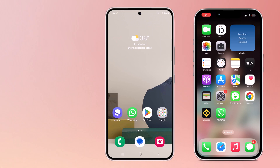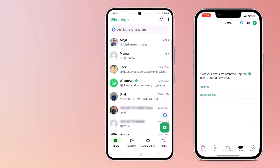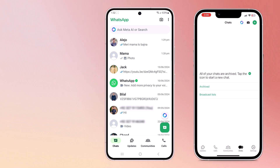Hey guys, welcome back to another video. Today I am going to show you how to transfer your WhatsApp data from one phone to another without using a PC.